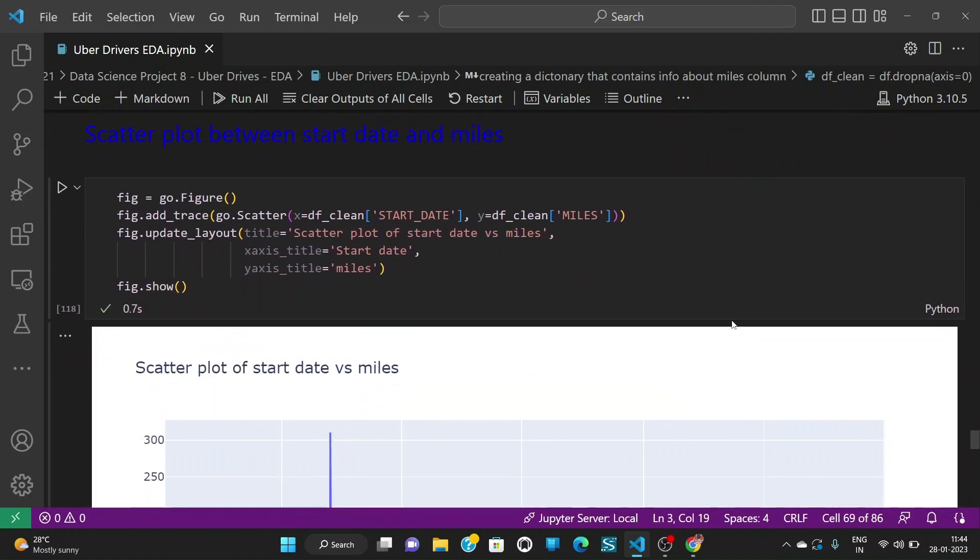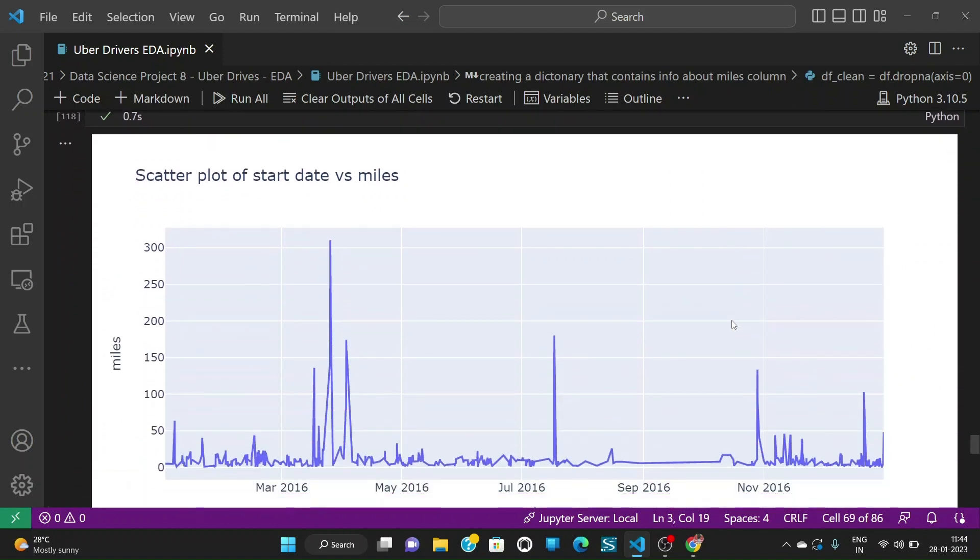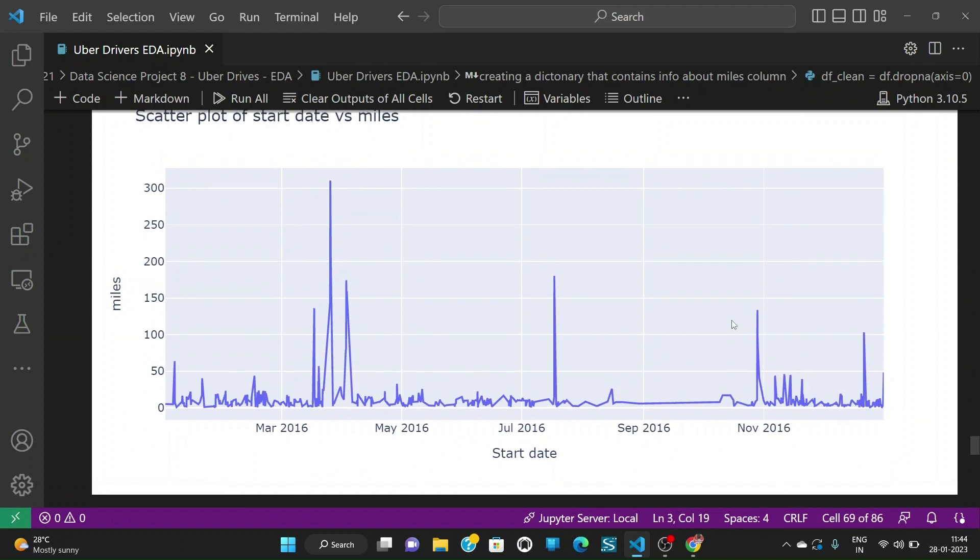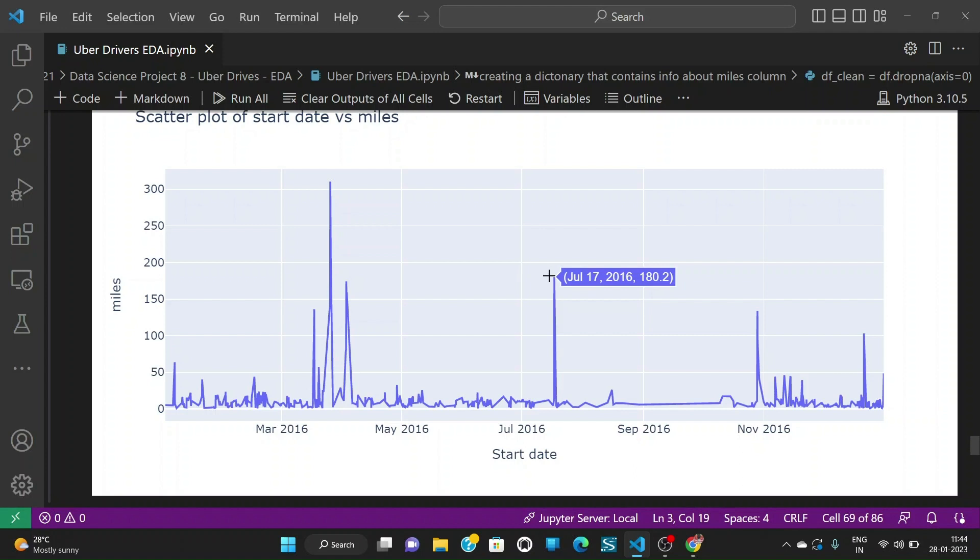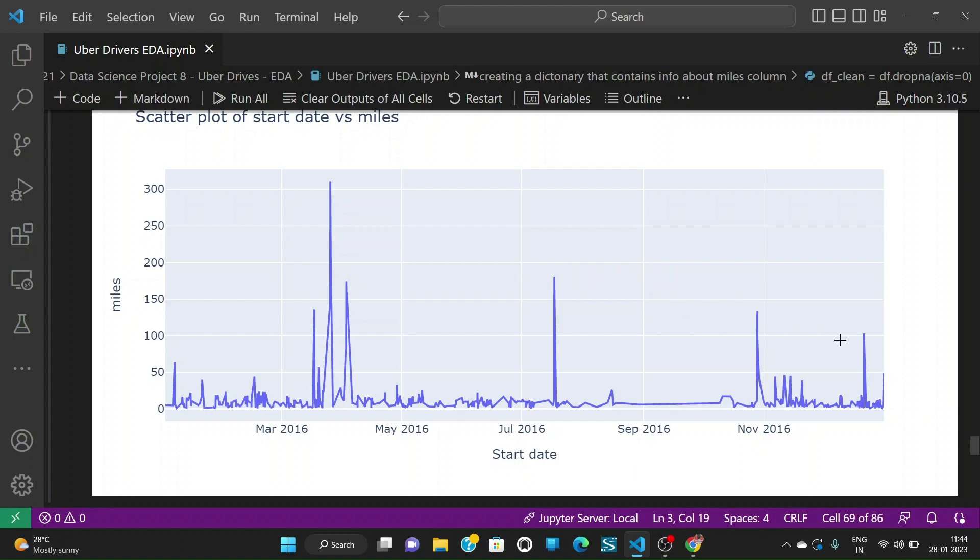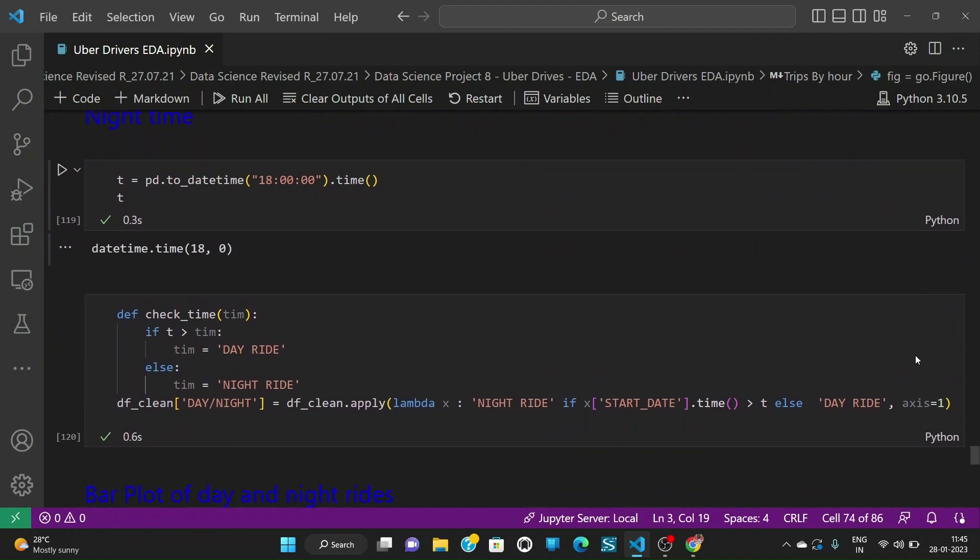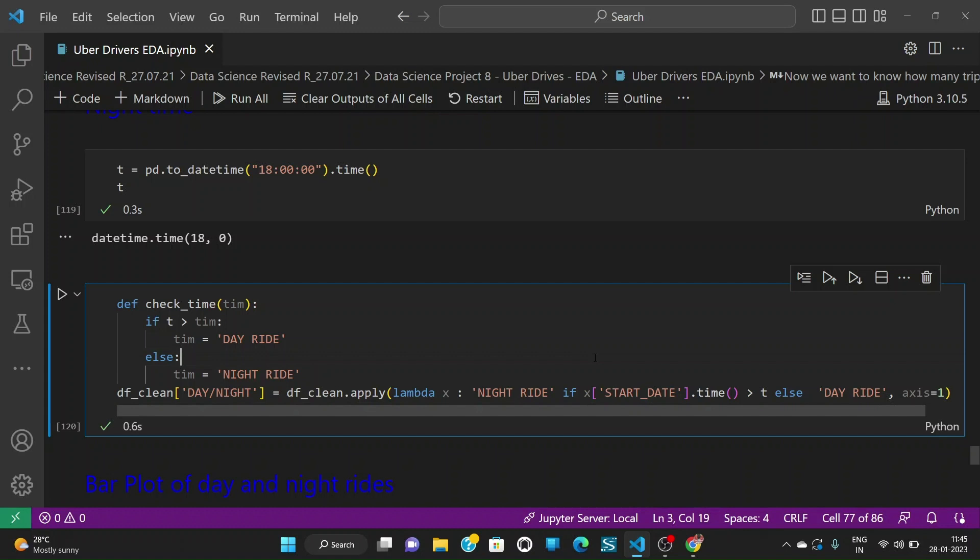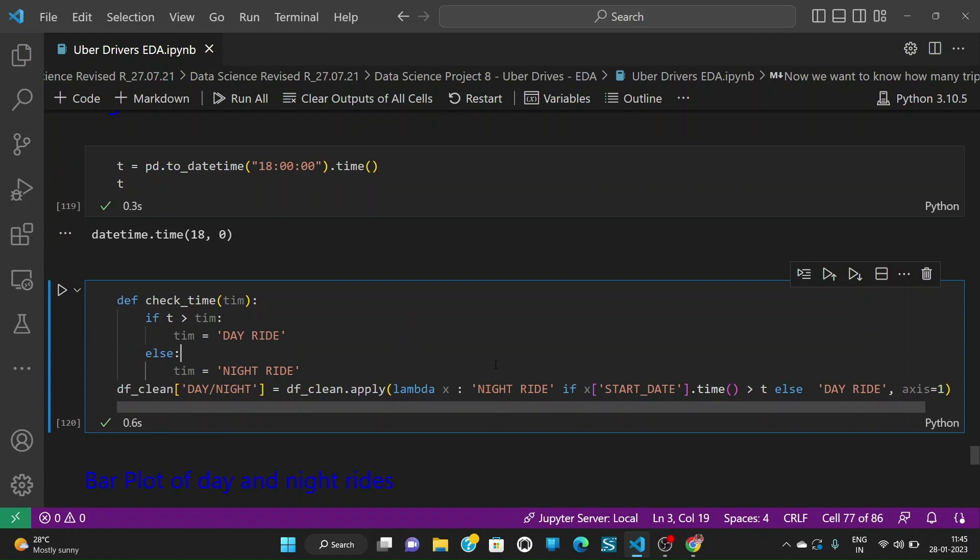We can also plot the start date and miles scatter plot and we see that this is the trend that's going so there are few high miles traveled in different times of the dates. We can also try to see how many daytime trips are there and how many nighttime trips are there. So I am taking 18 as the border and I am trying to make a new column day or night in the dfclean dataframe.